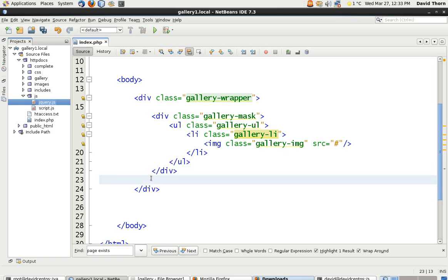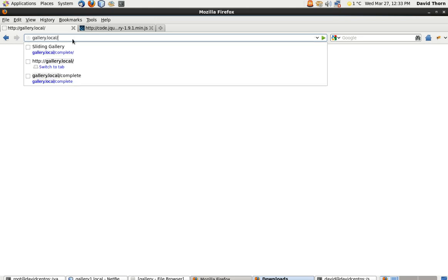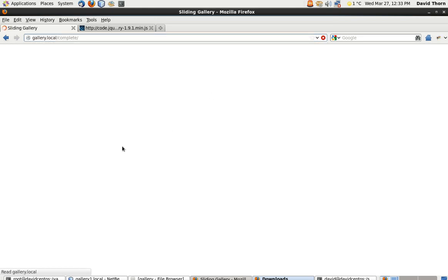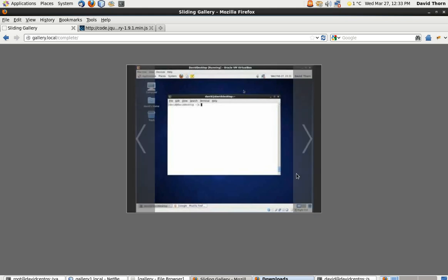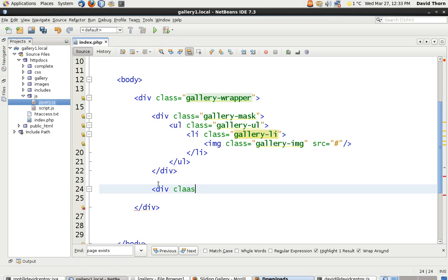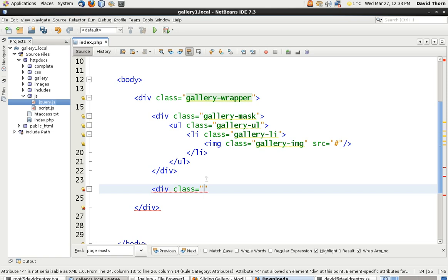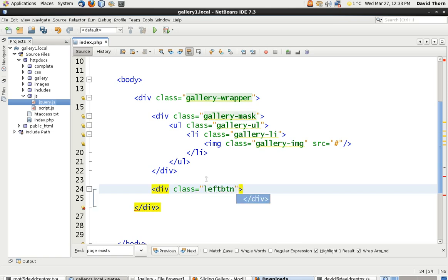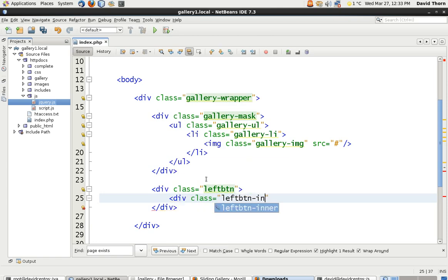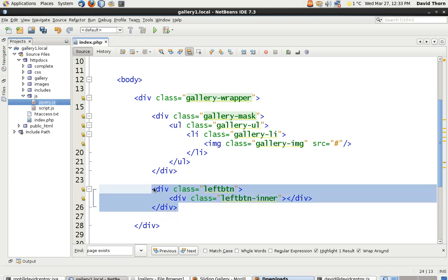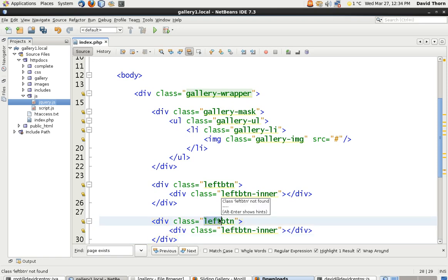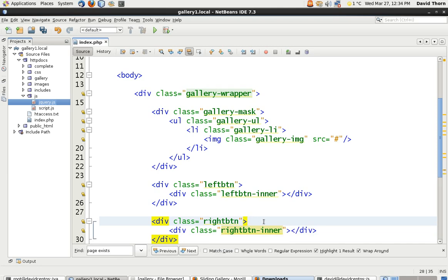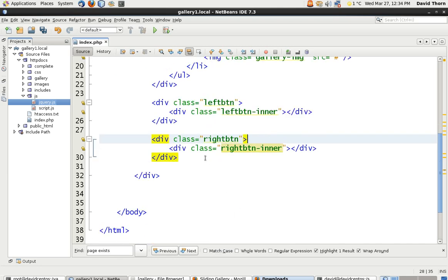Now we need to have these buttons — these left and right bar things. We're just going to place two bars inside the gallery wrapper, outside of the mask. We're going to call these 'left-button', and inside of it 'left-button-inner'. Then we'll copy that and make a 'right-button' with a 'right-button-inner'. The inner is actually going to be the visual button element, while the big grey column is going to be the clickable button itself.